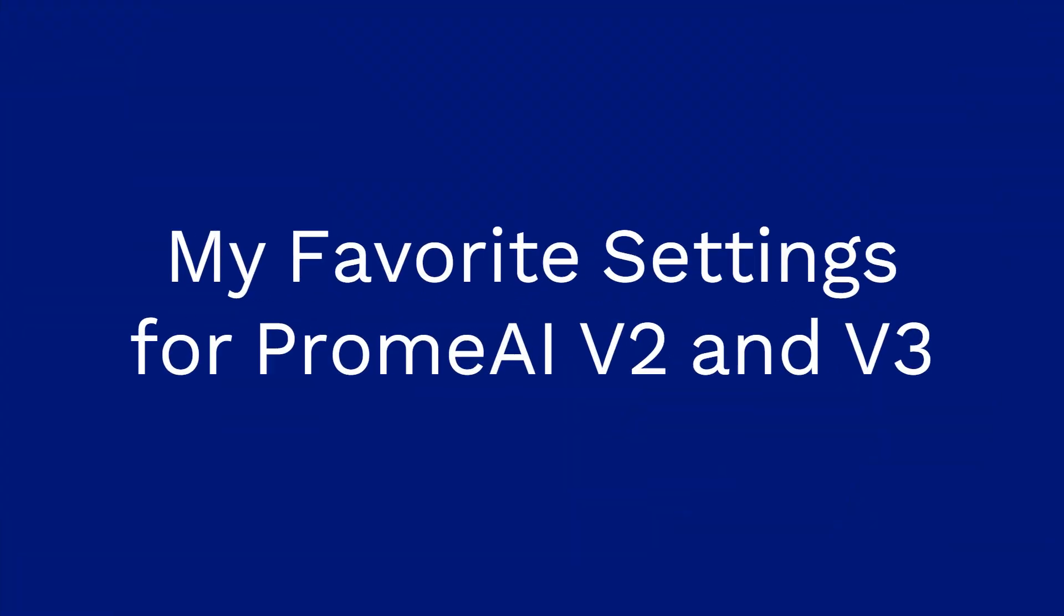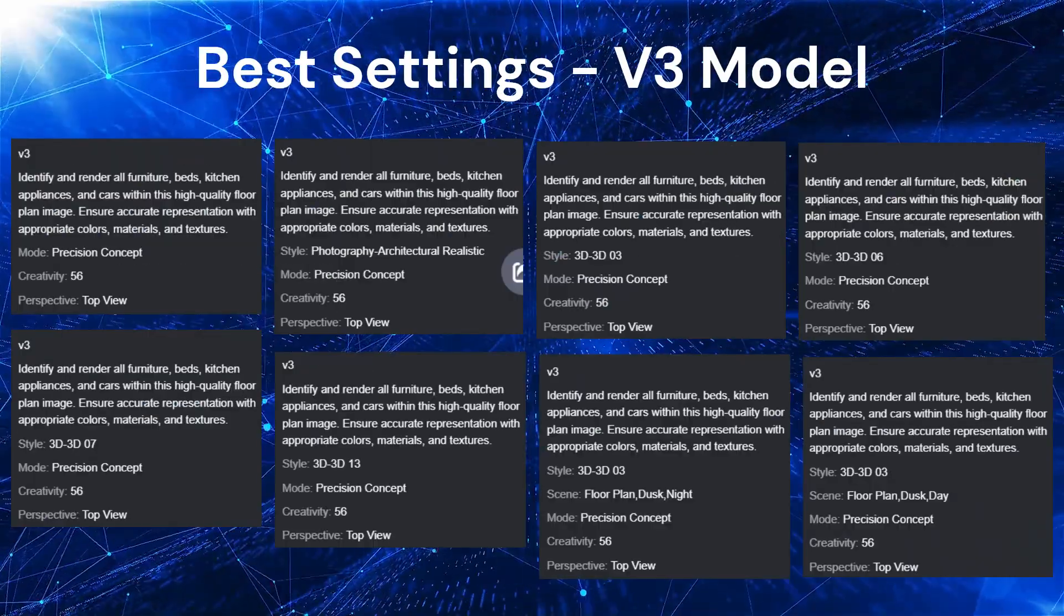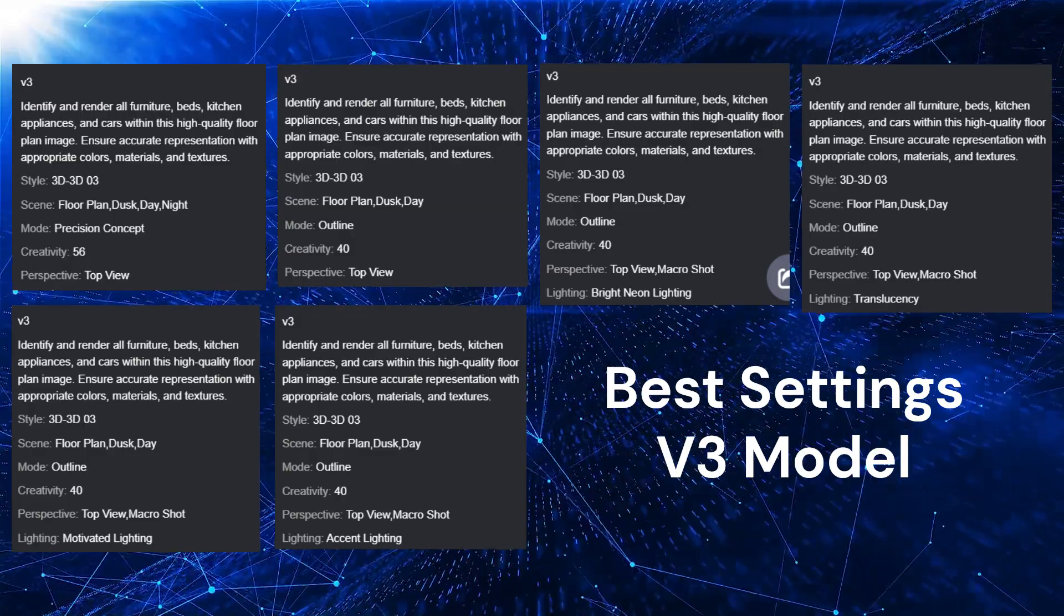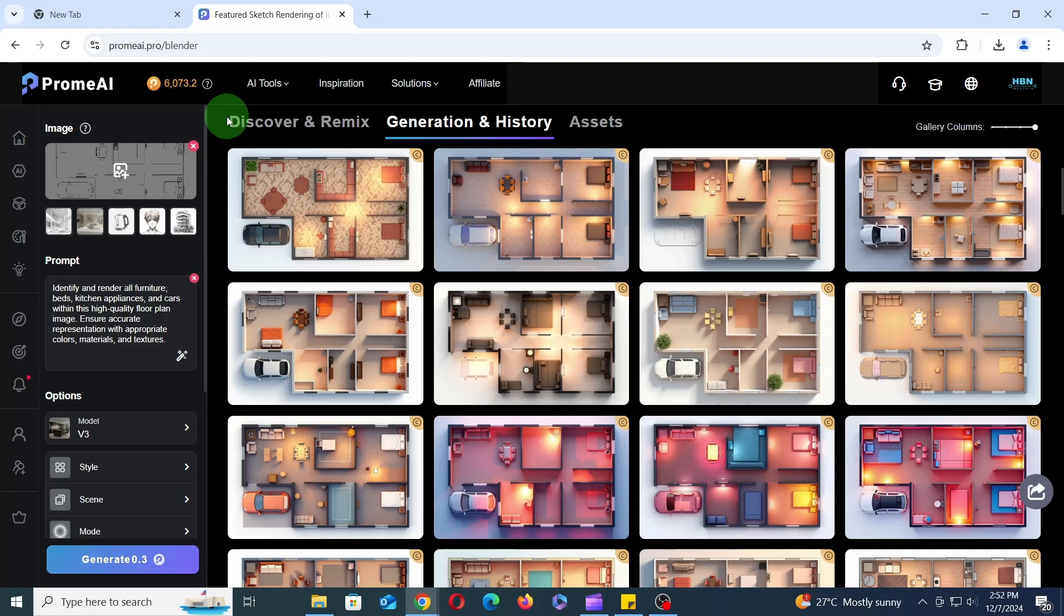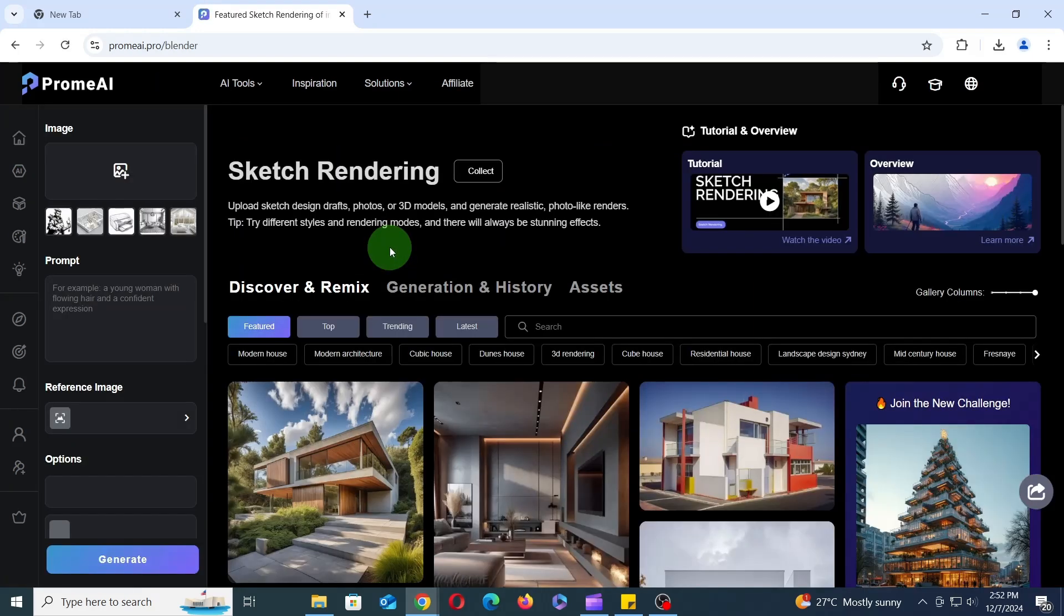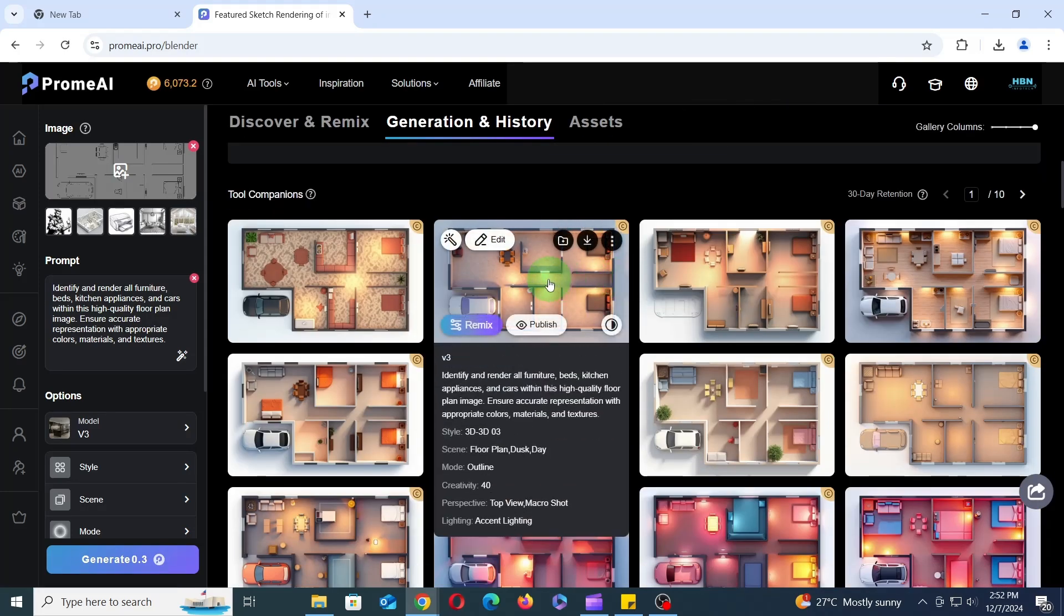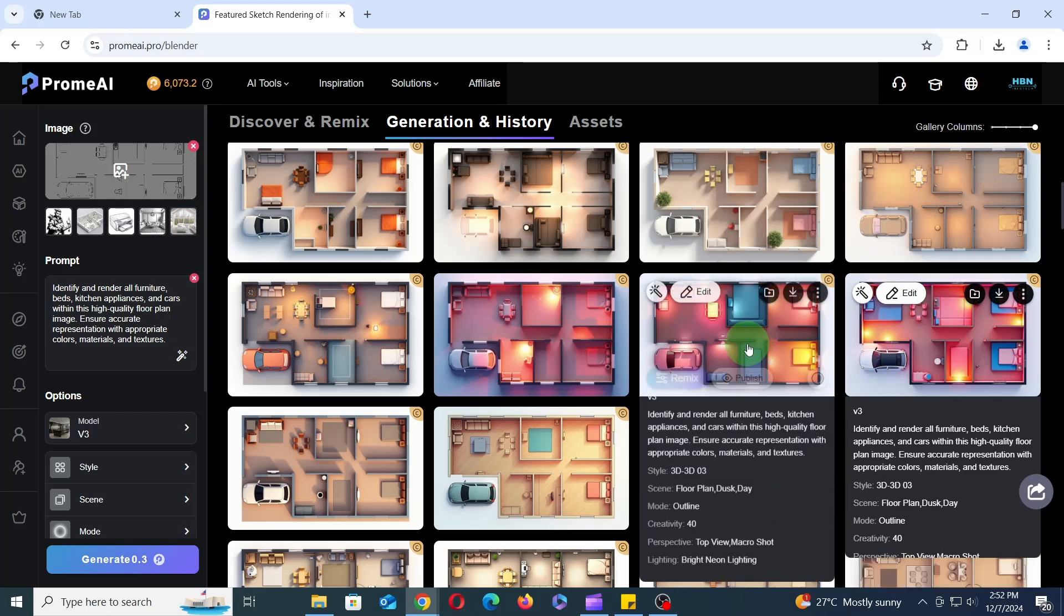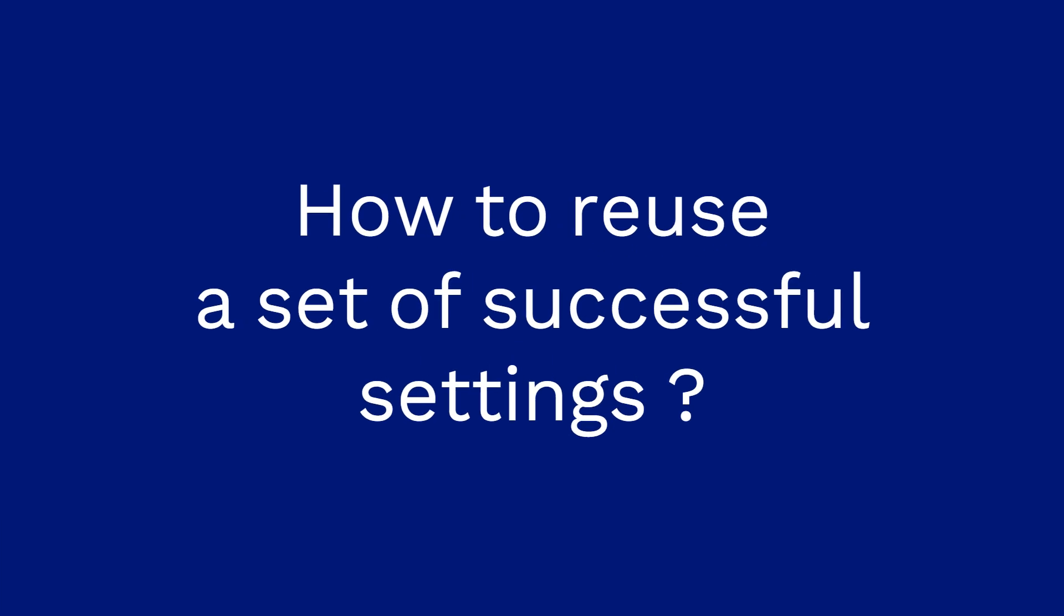My favorite settings for PromAI V2 and V3. Here are my favorite settings for each PromAI version that have consistently produced impressive results. To view the specific settings used for a particular artwork, go to the home screen, select the tool you used, for example sketch rendering, switch to the generation and history tab, and hover your mouse over the artwork. This will display a detailed breakdown of the settings used, including the model, style, mode, perspective, creativity level, and any specific prompts or references.